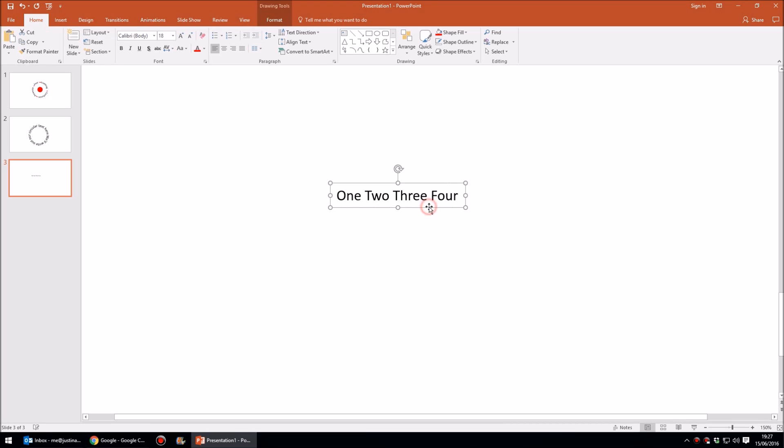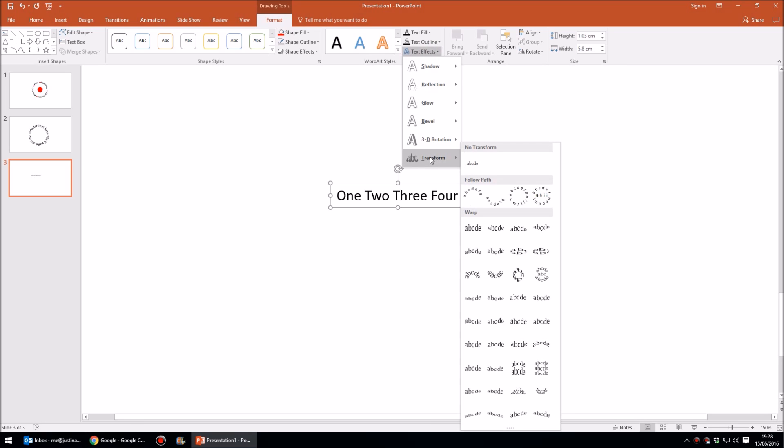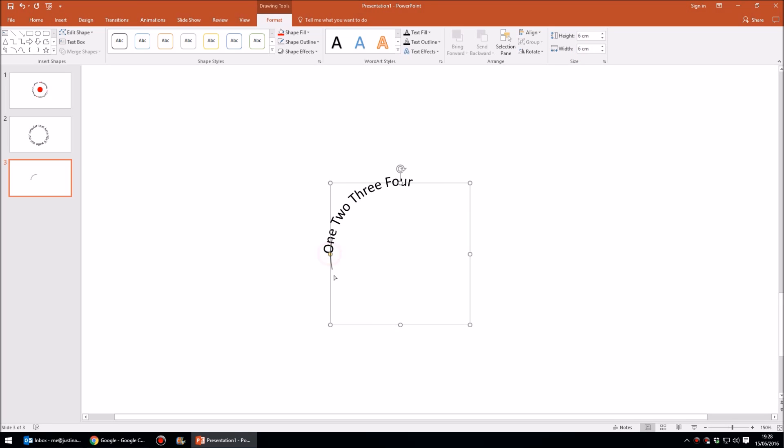So once again I'm going to click on the edge of the text box, head up to Format and then go to Text Effects. Transform that into a circle and then change the size of my text box to around six centimeters in height and width. I'm then going to grab the yellow handle and pull it all the way around to the right hand side so that we've got a full circle.